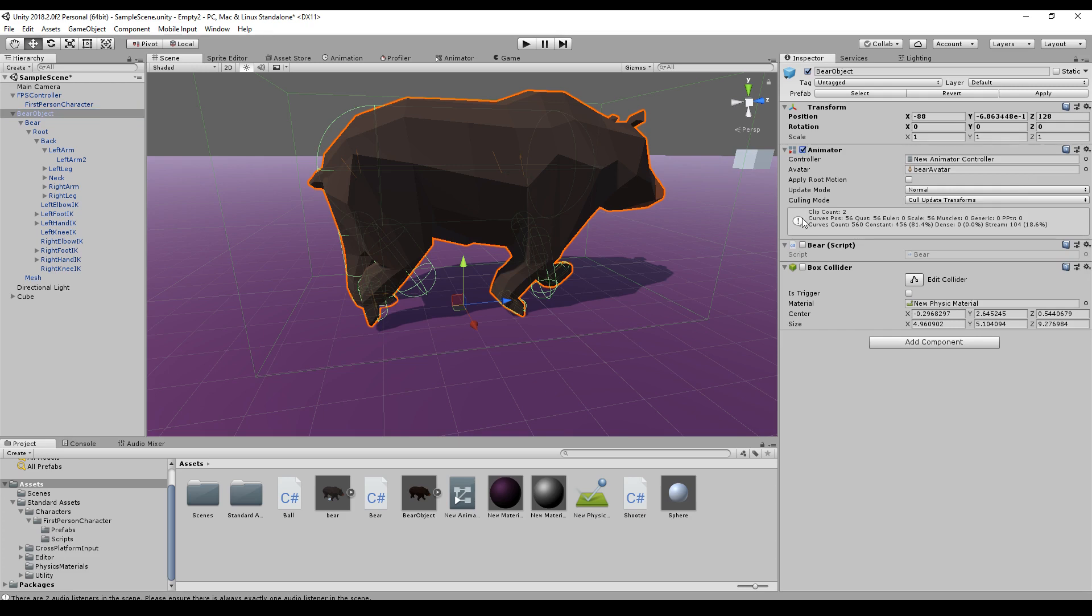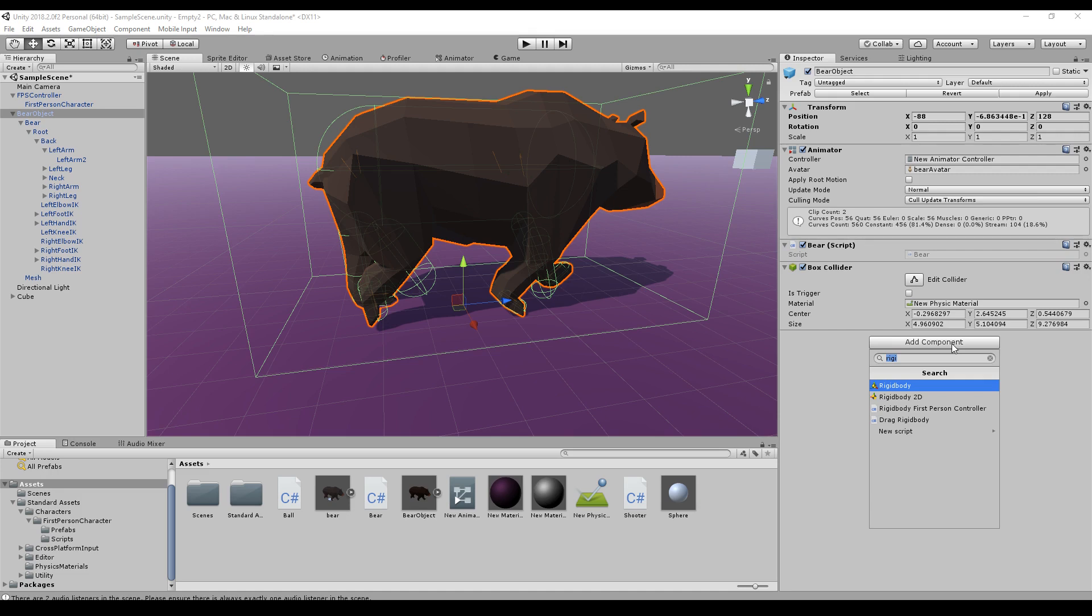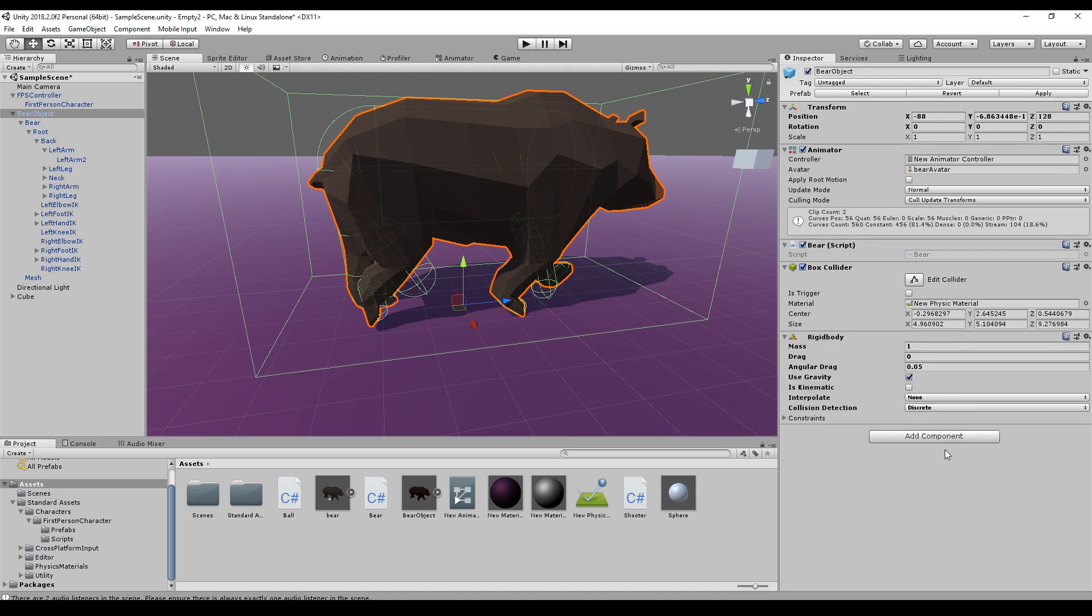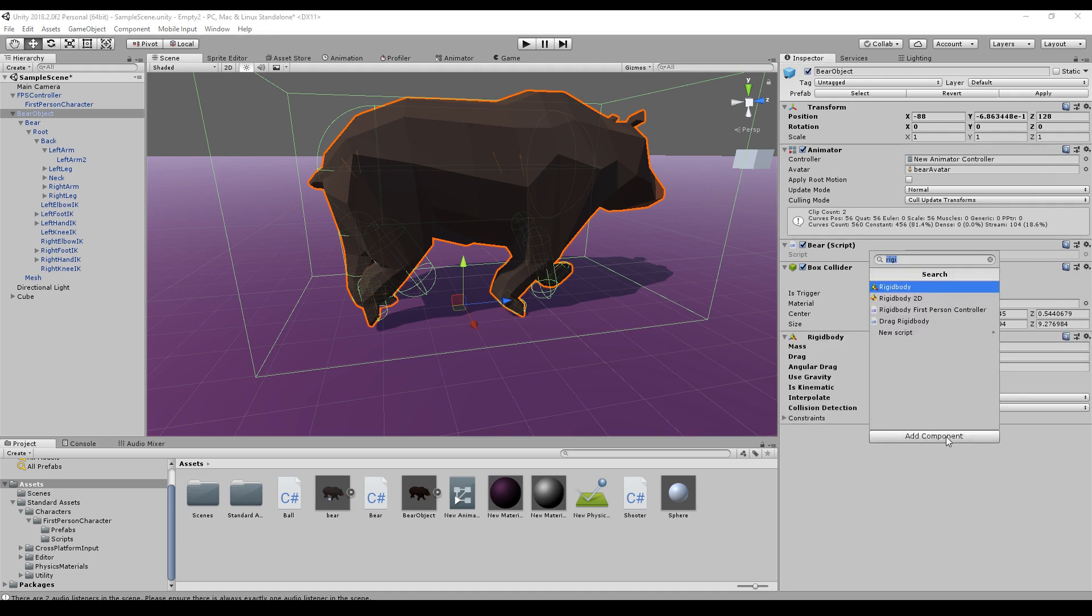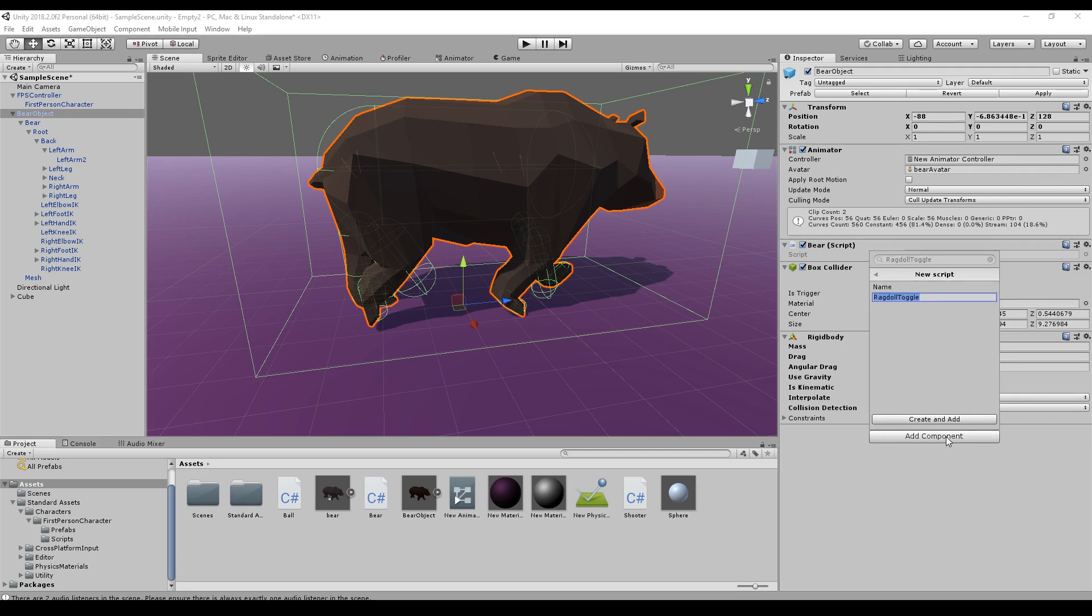To achieve this we will re-enable the bear as an animator, as a box collider, and we will add a rigid body. And ragdoll toggle. And this is a script we will write right now.